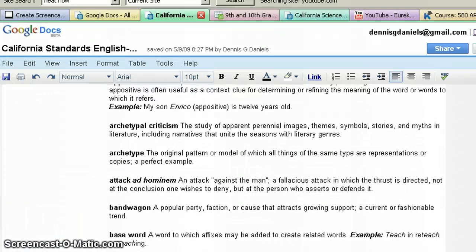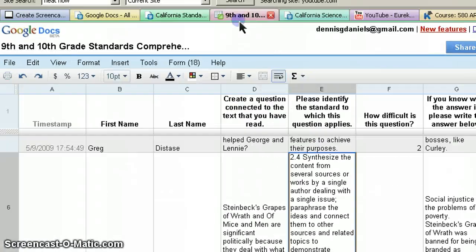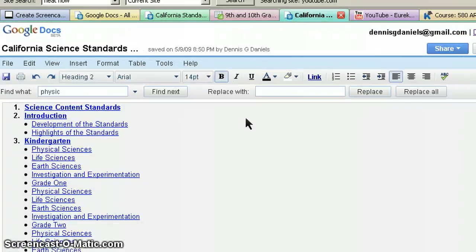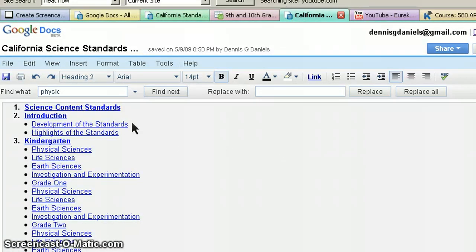So, makes me wonder who wrote, or who is supervising the standards for the science. Again, physics, inertia... doesn't...